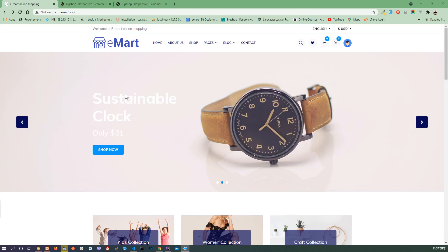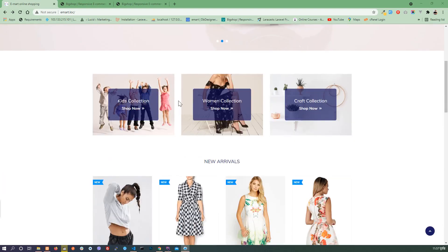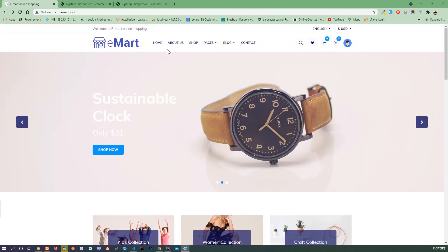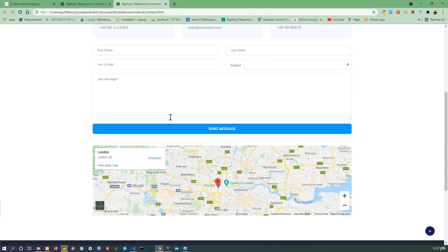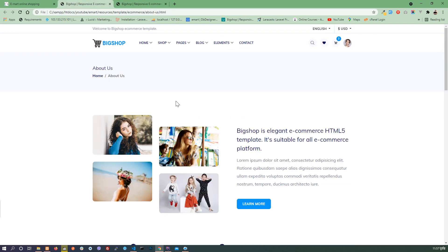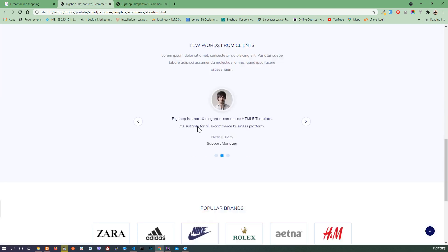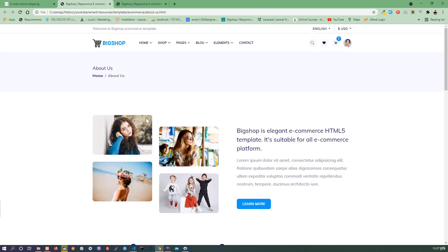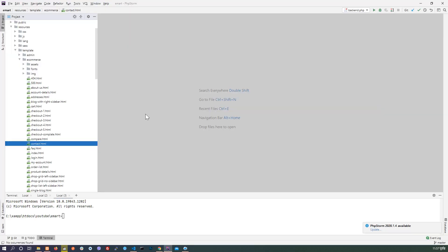Hello everyone, welcome back to part 45 of our series. In this video I am going to make the About Us section and Contact Us section. I will add this front-end theme in Contact Us, and for About Us I will add this HTML template. Okay, let's get started.